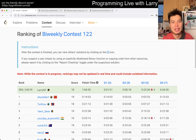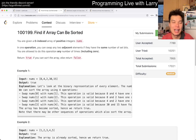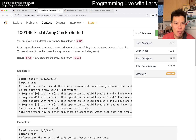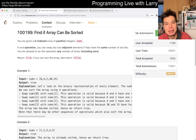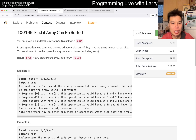Hey, hey everybody, this is Larry. This is me going with Q2 of the Biography Contest 122, finding if an array can be sorted. Hit the like button, hit the subscribe button, join me on Discord, let me know what you think about this one.